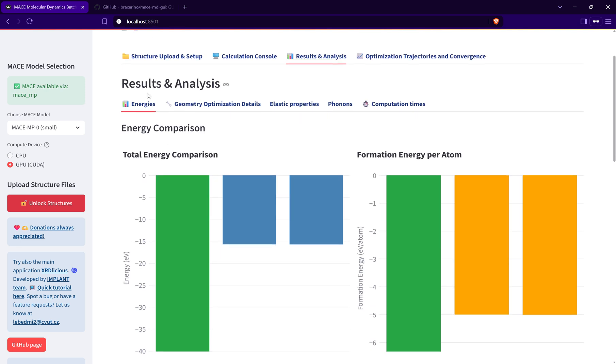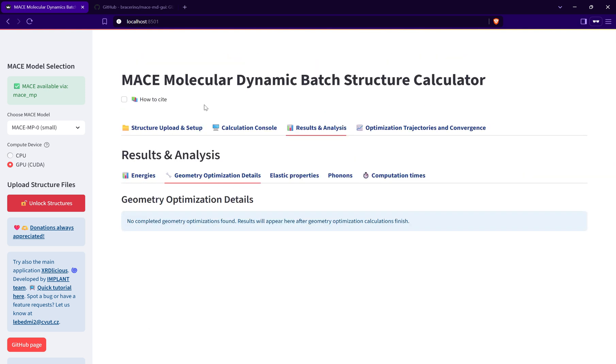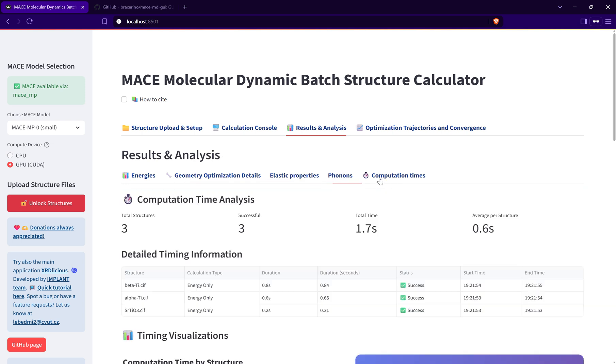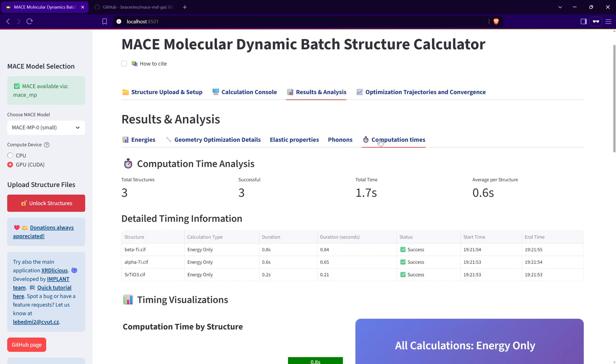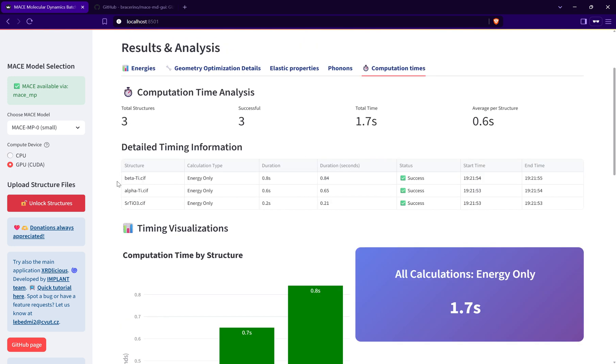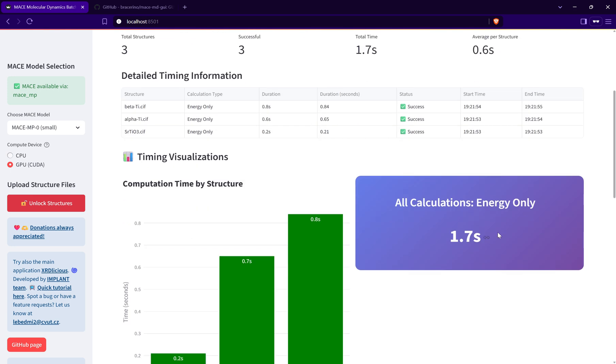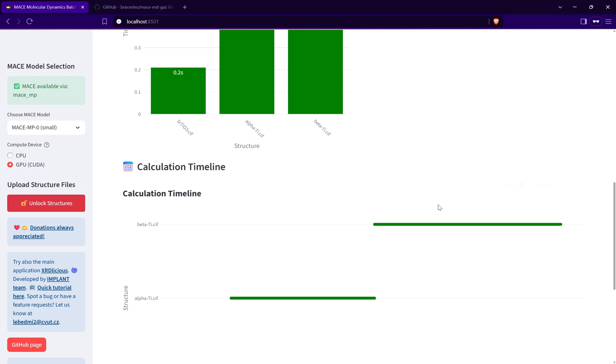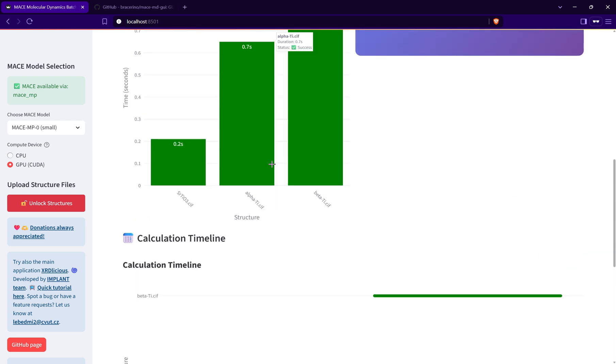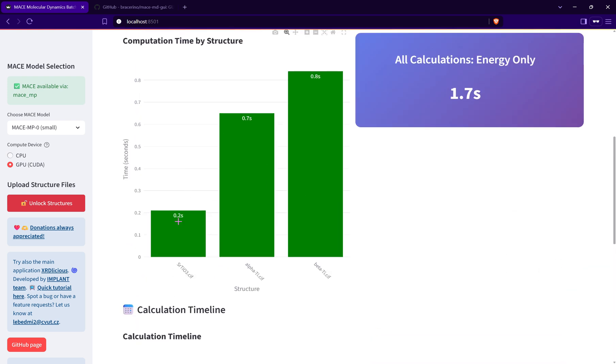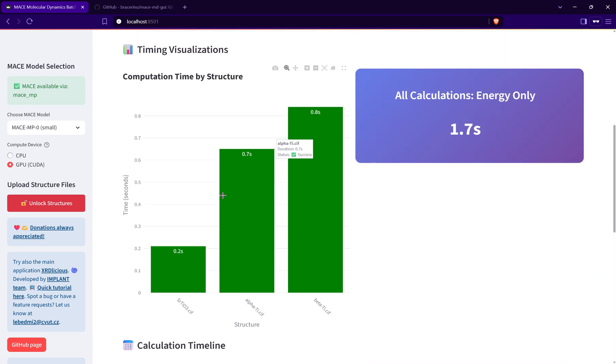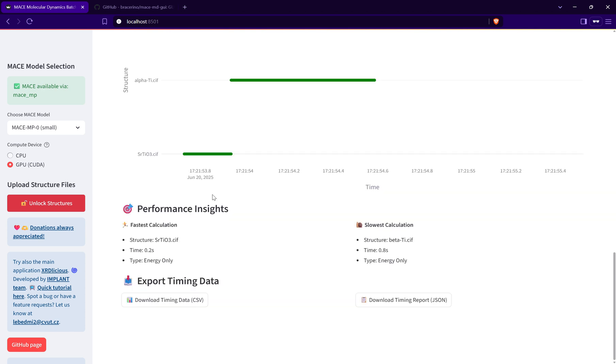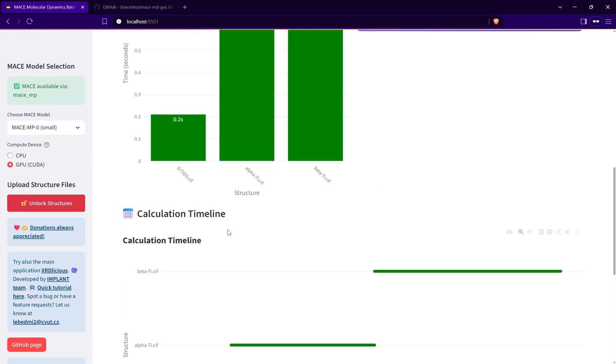Currently I just did the energy, so there are no information about the geometry, elastic properties, or phonons. There is a computation time showing how long each structure took to calculate, the total calculation time, how much time each structure took, and basically what was the fastest calculation and the slowest calculation.